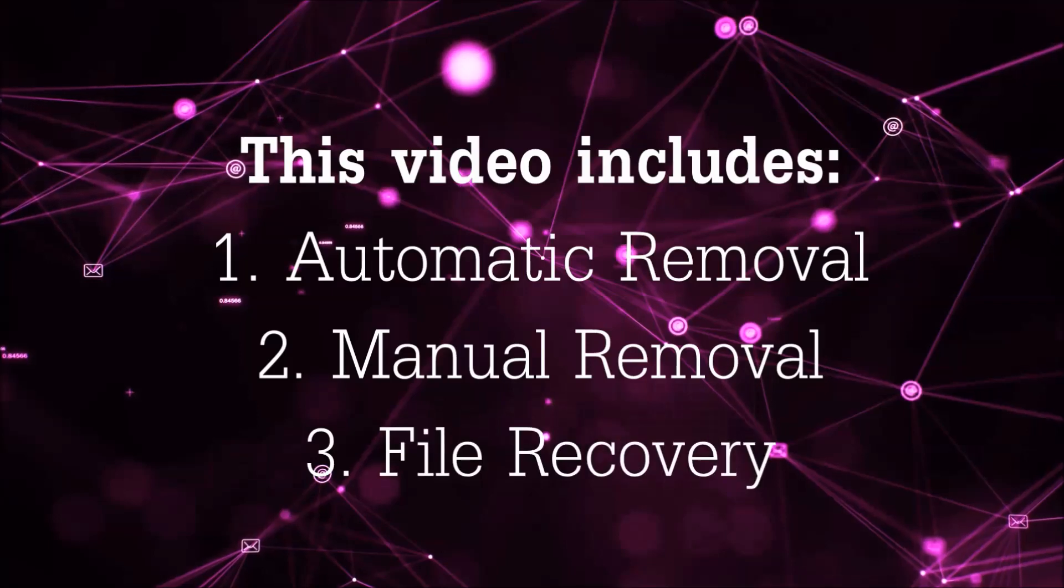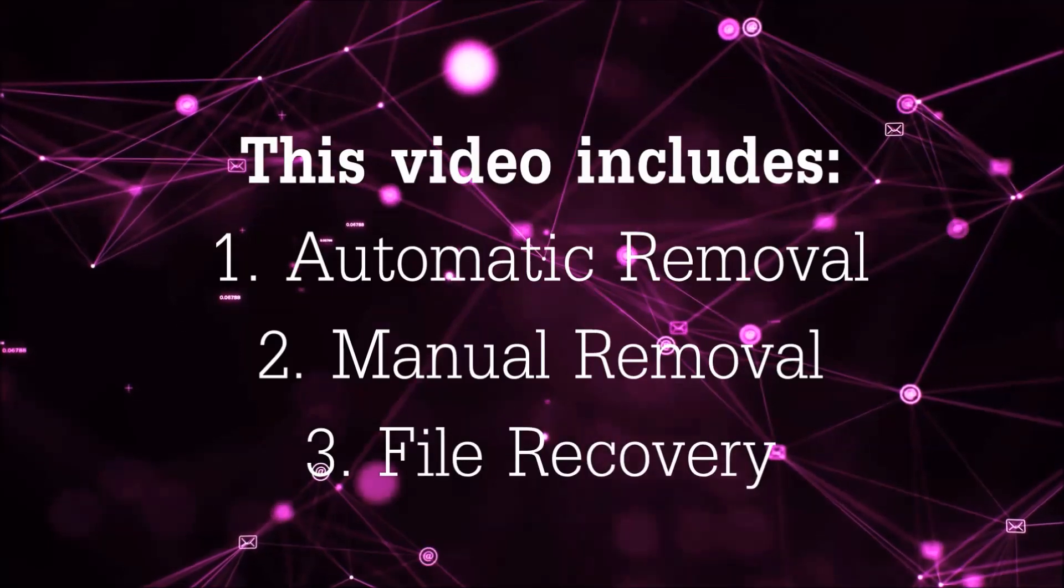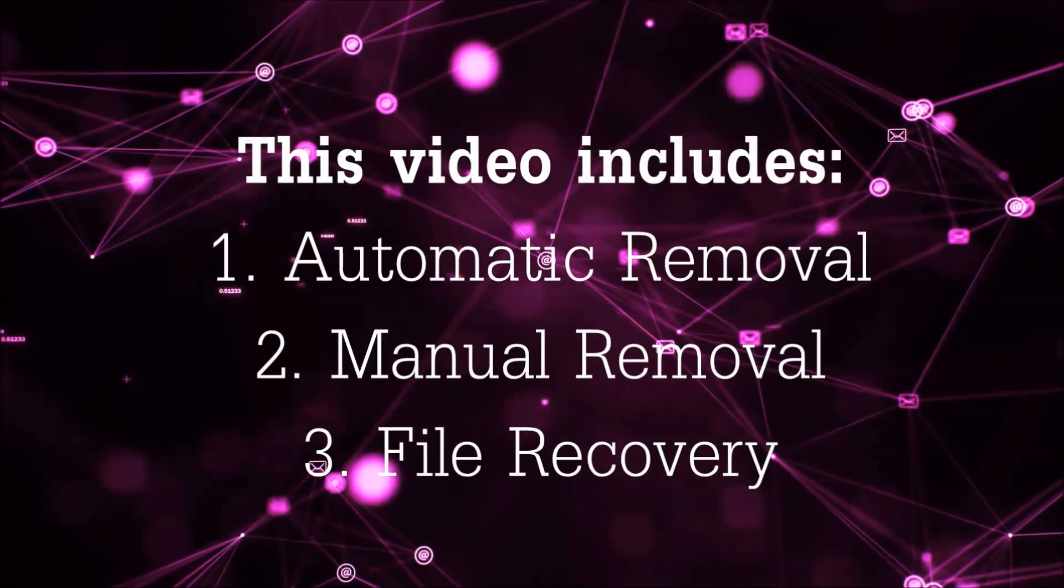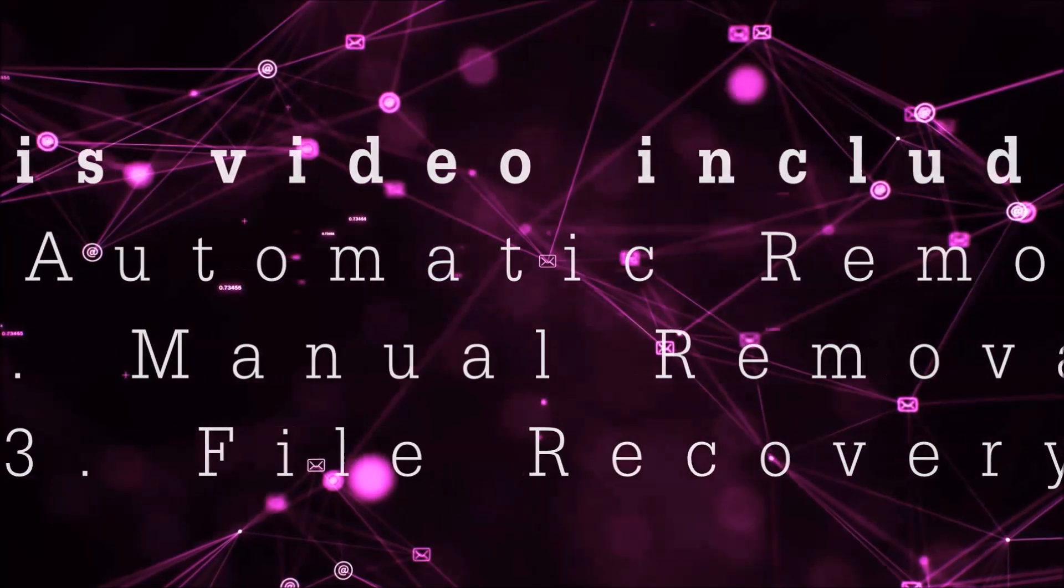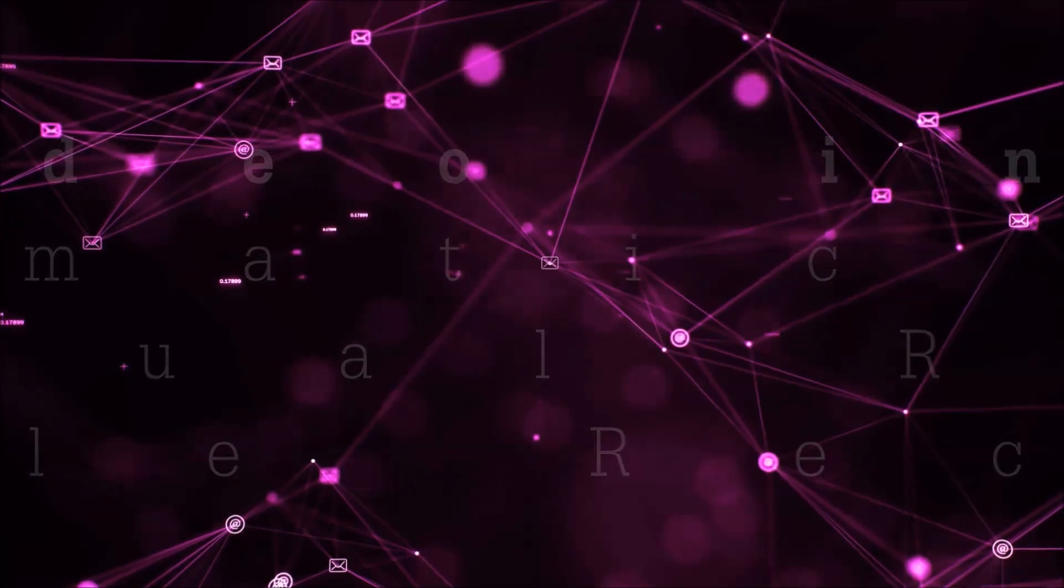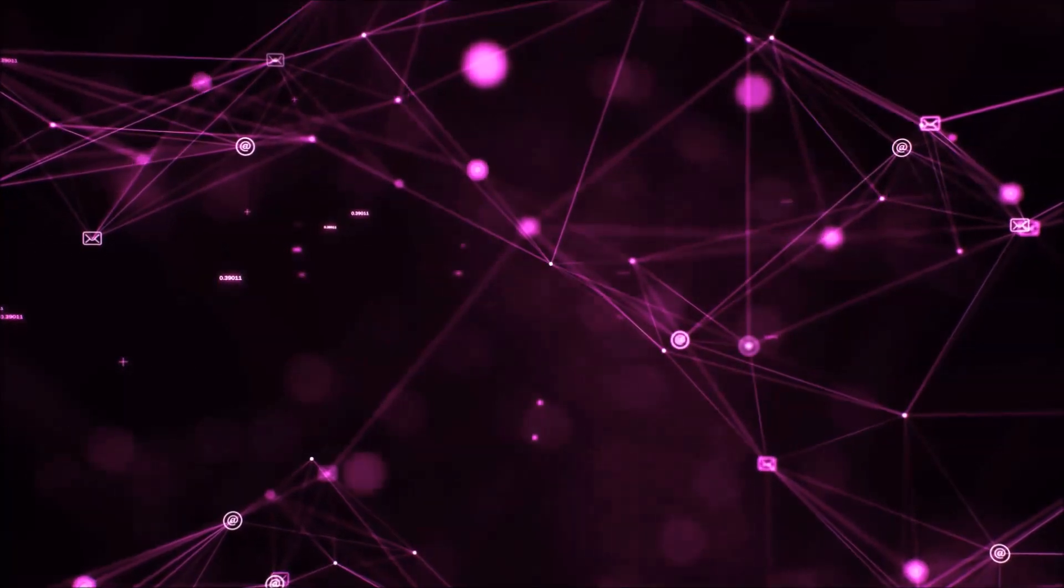This video is going to include three parts: automatic removal, manual removal, and I'm going to show you some file recovery methods that you can use to try and get your files back.